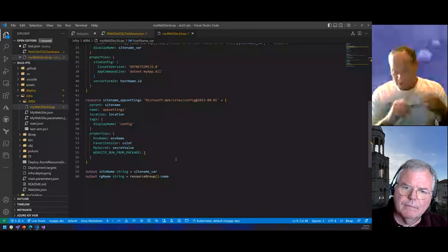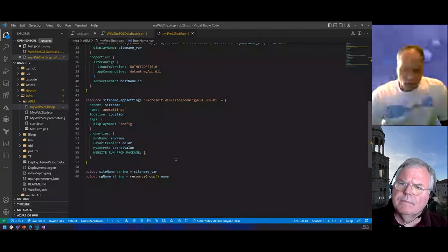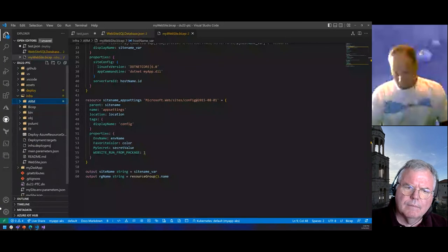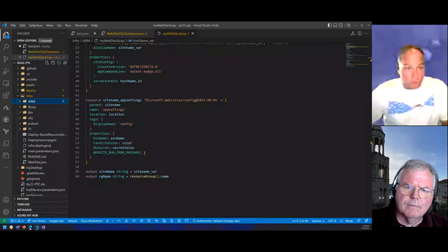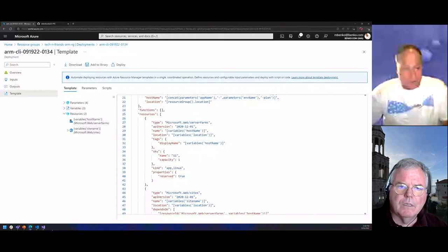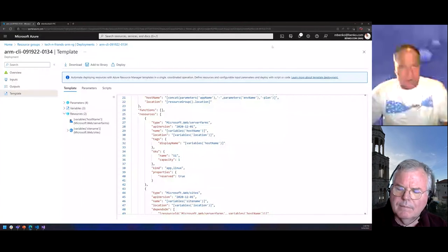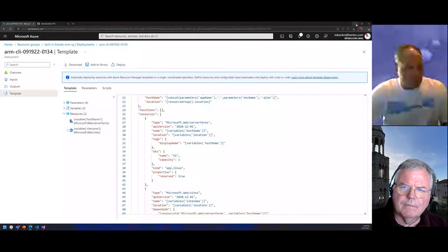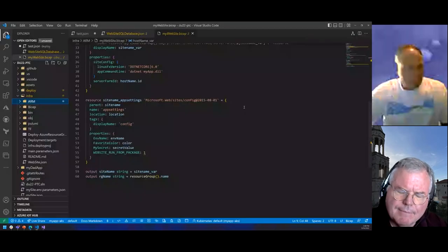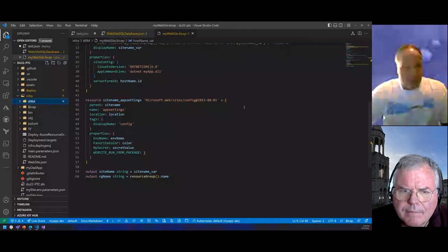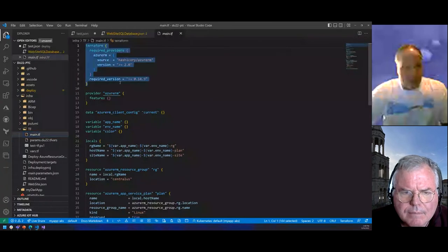The big difference between ARM/Bicep and Terraform is that with ARM/Bicep, when I do a deployment, it's saved inside Azure as an ARM template. I can see that when I look at deployments — I can see what I deployed, when I deployed it, all the details, and even pull back those templates to define other things. With Terraform it maintains its own state database, stored in a folder on your system.